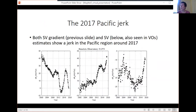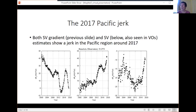You can also see the jerk in the secular variation data themselves. Here is data from Honolulu Observatory — the radial, north-south, and east-west components of secular variation there, in nanoamperes per year. You can see this very sudden change around 2017, certainly in two components and to some extent in the five component as well. So this is a locally well-defined feature, visible both in the observatory data and in the secular variation virtual observatory data.